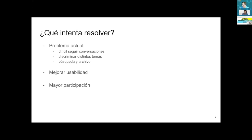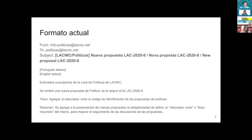Sometimes it is difficult to follow conversations and discriminate between different topics. You might be more interested in one policy than another, and searching for files in the interfaces can be complex. This is about the current format of the email sent to the forum list.